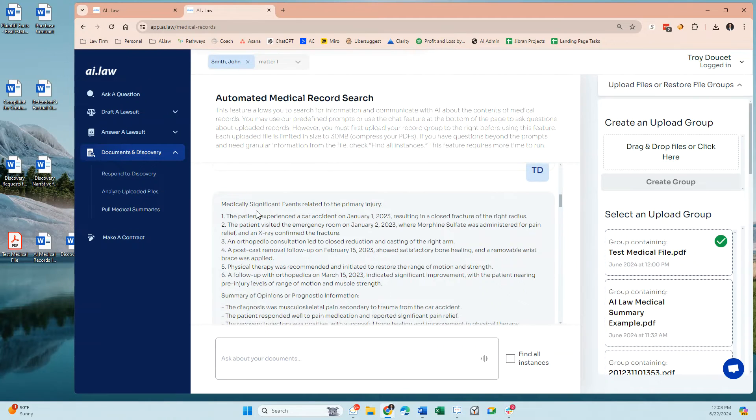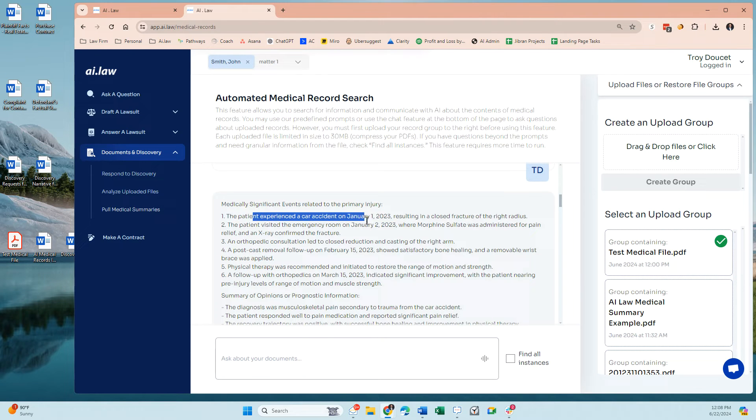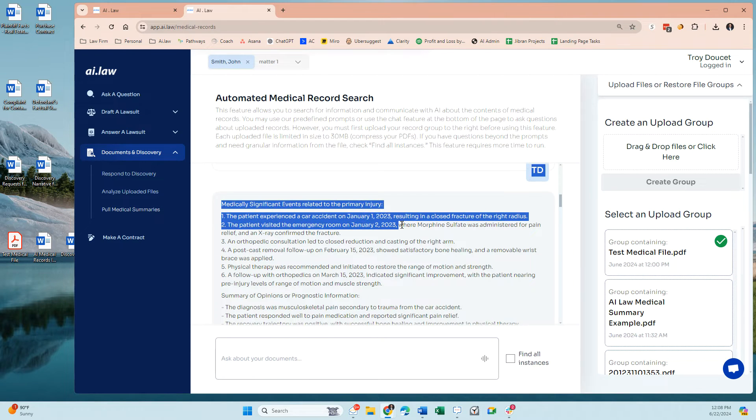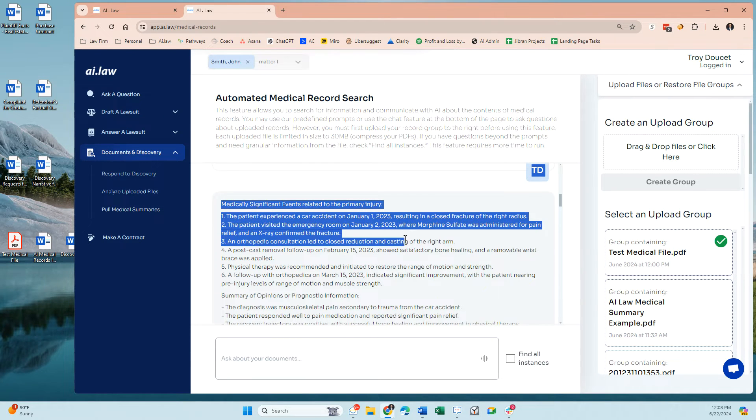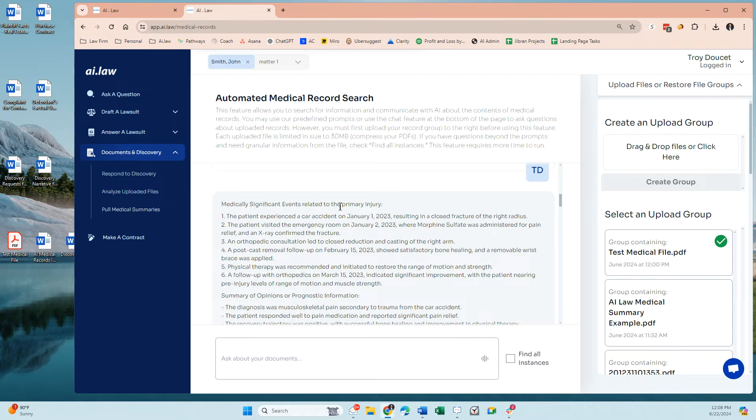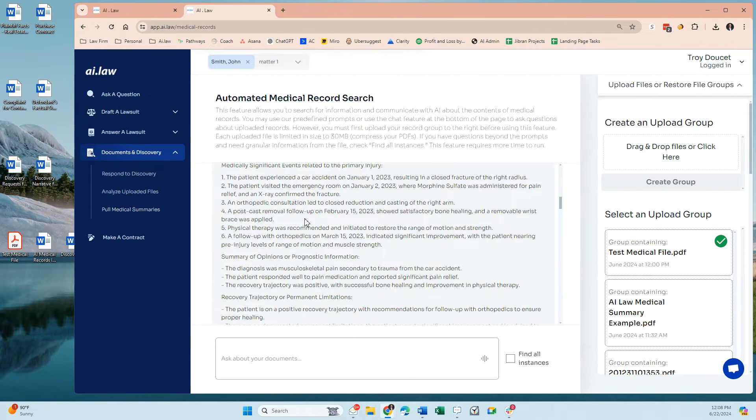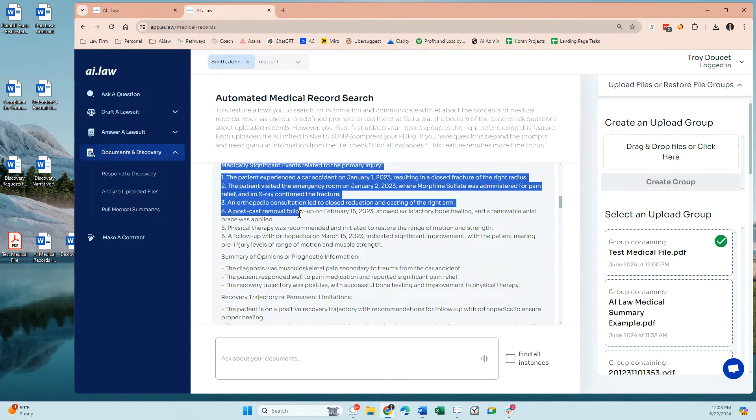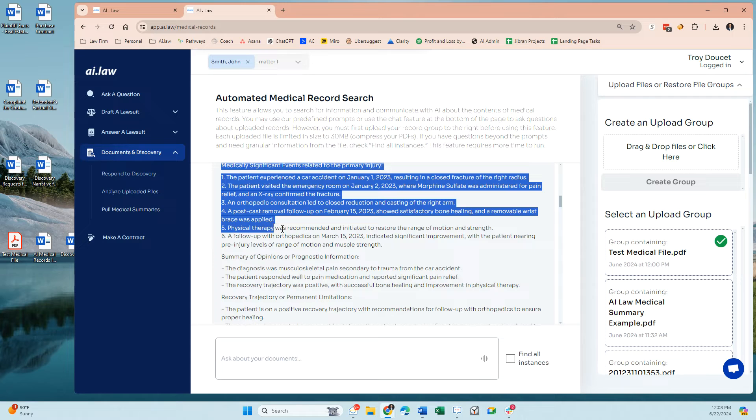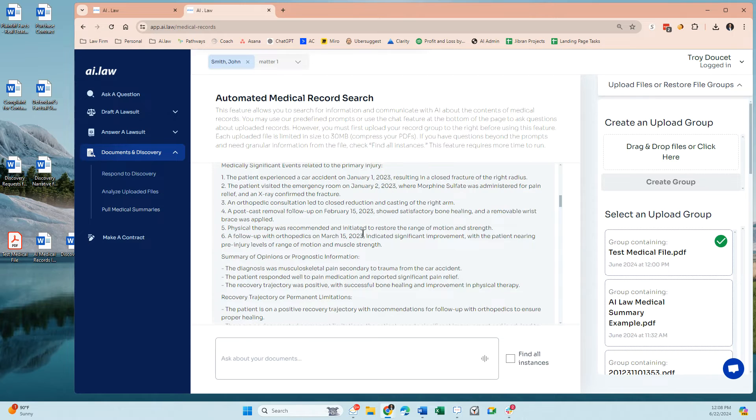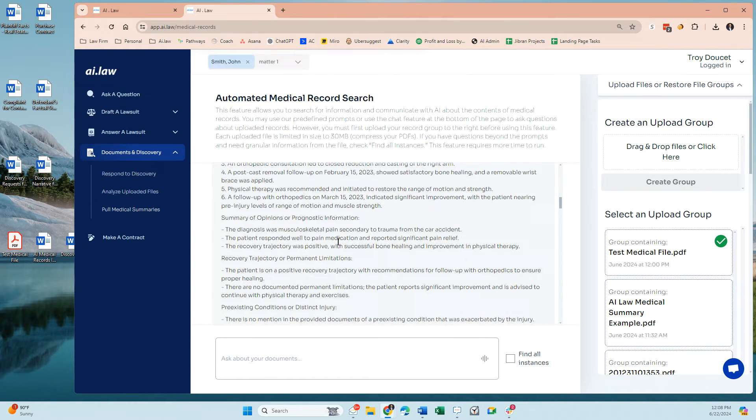Here is medically significant events. It's going to pull out each individual date and what happened, including the accident, the consultations, the post-removal therapy, whatever it might be. It's going to pick out each one of those things and provide them to you.